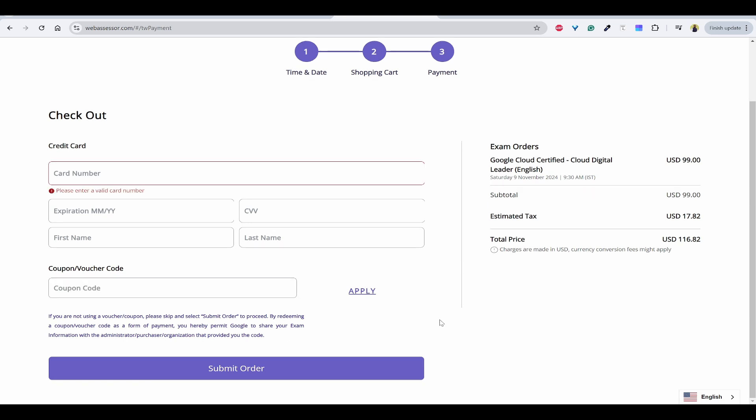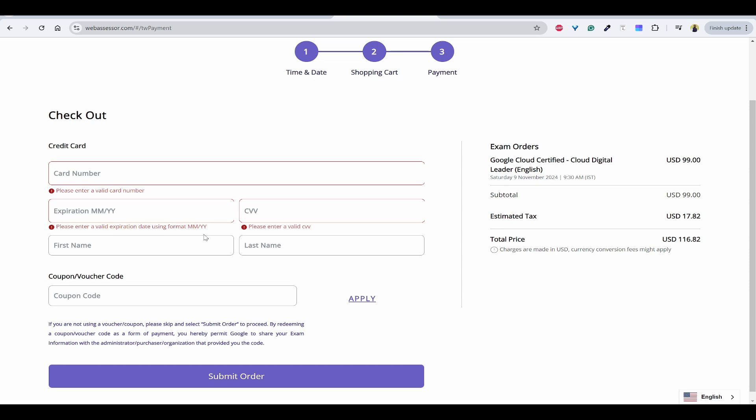You need to make sure that whatever card you are entering has to be allowed with international transactions. You need to go to the control section of your credit card, manage controls, and under the manage controls you can enable the international transactions. Then only you will be able to pay in dollars. Otherwise you will be seeing declined messages.